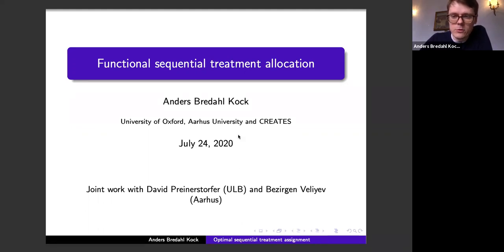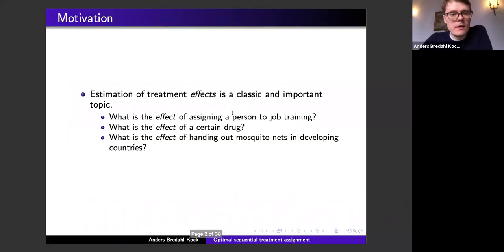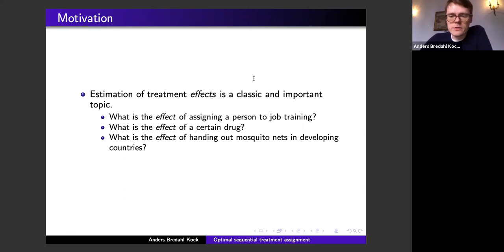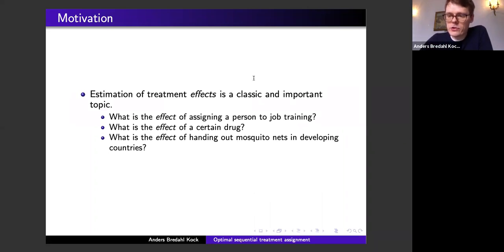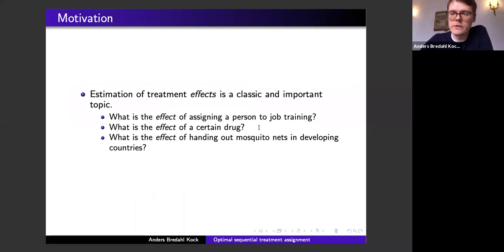Estimation of treatment effects is of course a classic and very important topic. For example, one may ask: what is the effect of assigning a person to a job training program on his job prospects? Or what is the effect of a certain drug designed to lower blood pressure? Or the effect of handing out mosquito nets in developing countries on the prevalence of malaria?